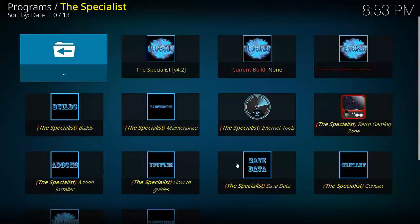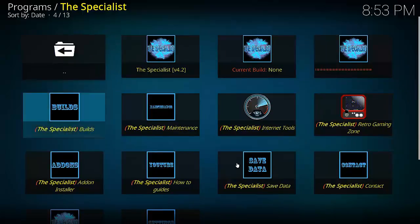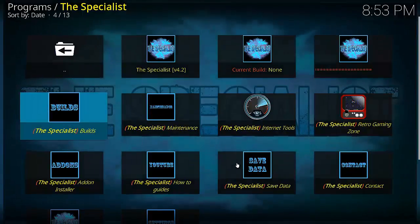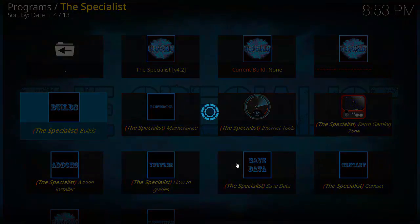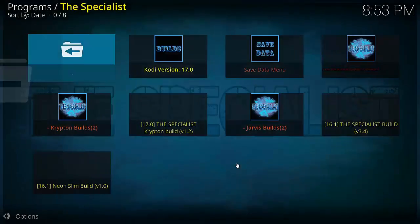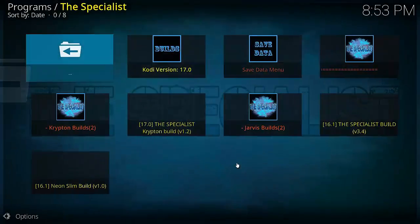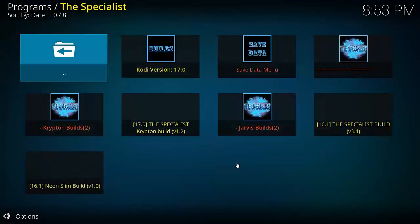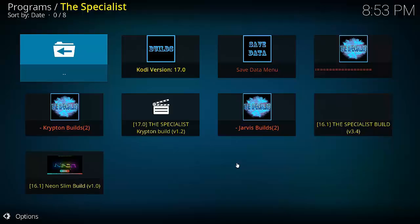Okay, now you should have this, so select The Specialist. Now you'll see here we got quite a few different options and we need to go down and select The Specialist Builds.